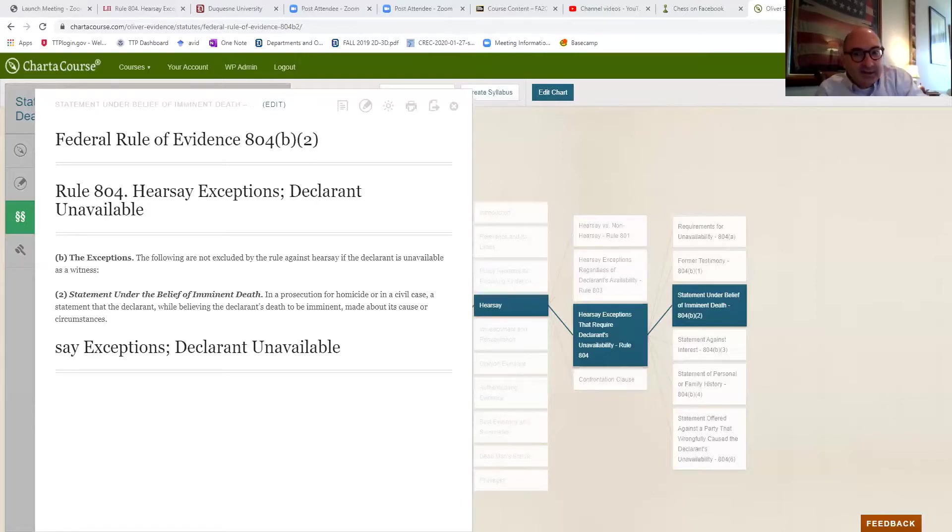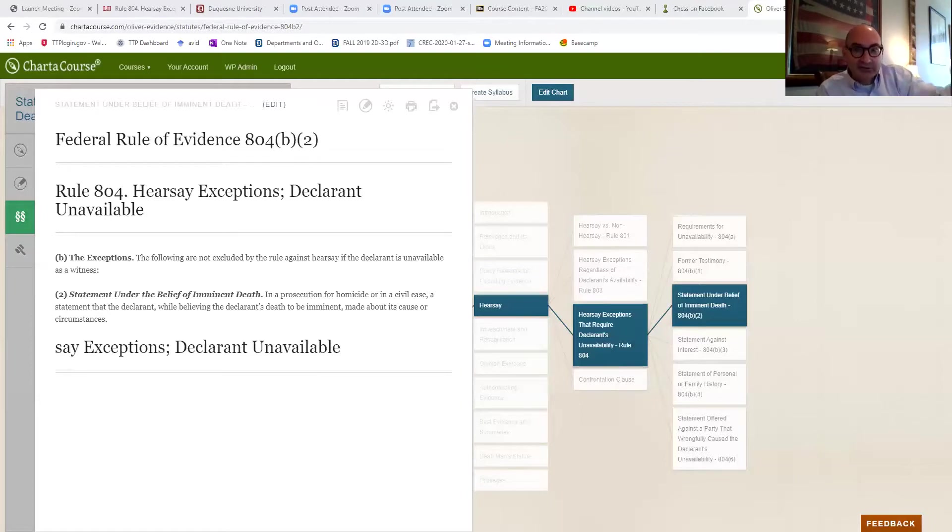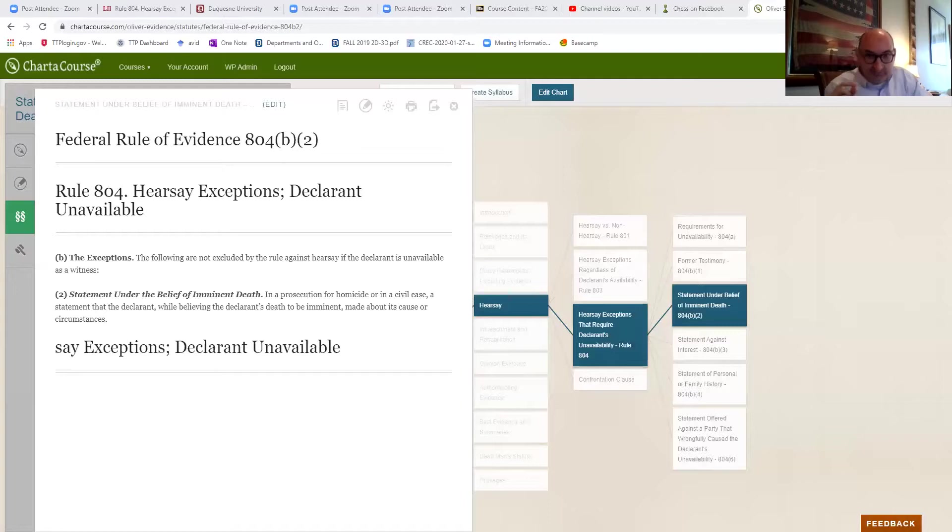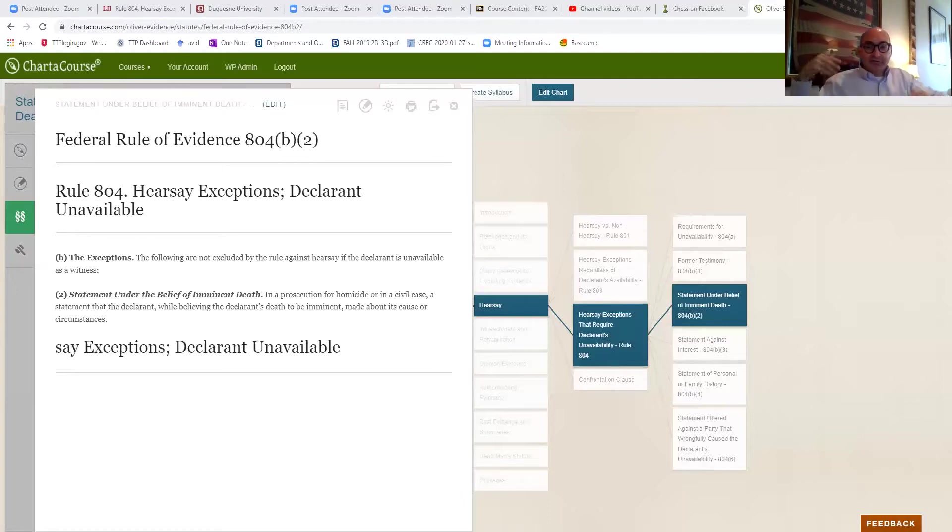explaining the circumstances that caused them to die, and can only be admitted if in a criminal case, in a homicide prosecution, and in any civil case for which the death would be relevant.